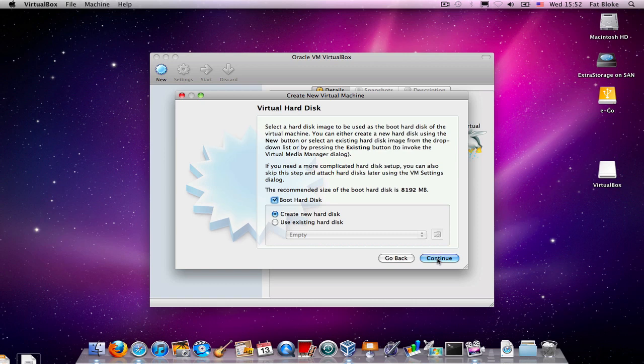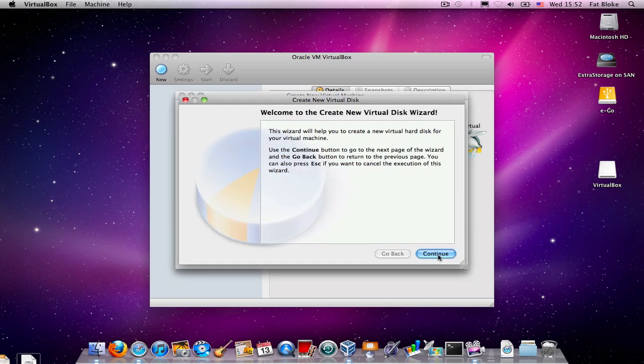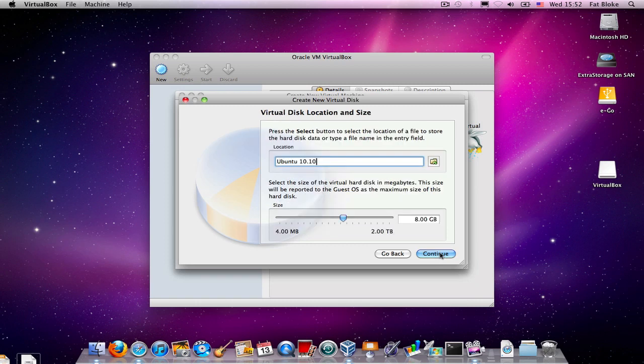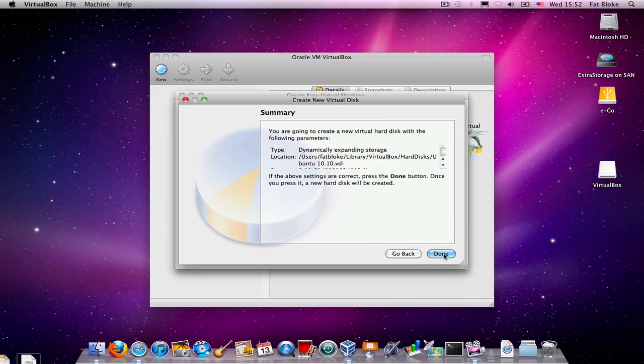Secondly, we're asked, do we have an existing hard drive with Ubuntu 10.10 on? And we don't, so we're going to create a brand new one. And then we're asked, what kind of disk do you want to create? We're going to create one that grows on demand to a maximum of 8 gigabytes here. And we're now done.